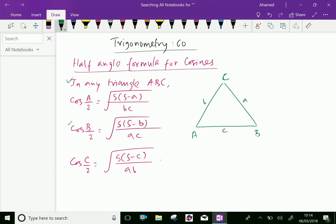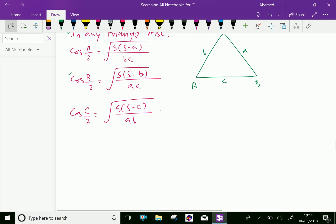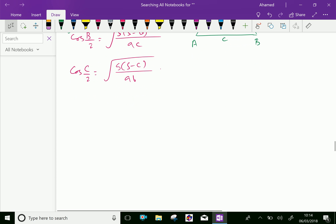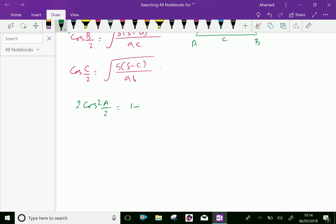We know the identity: 2cos²(A/2) equals 1 plus cosA. Here we can write 1 plus cosA, and you know the cosine formula is (b² + c² − a²) over 2bc.